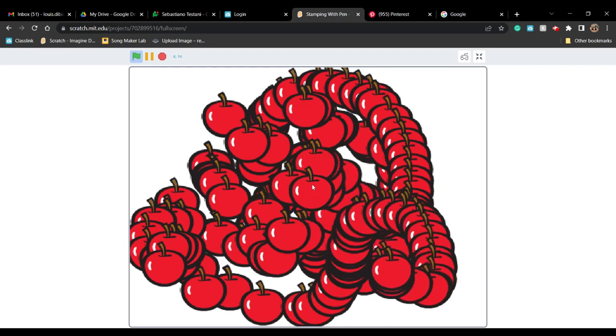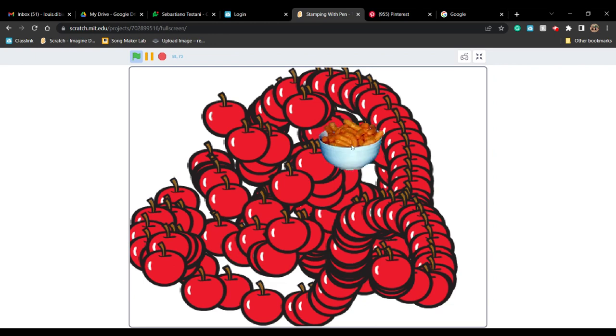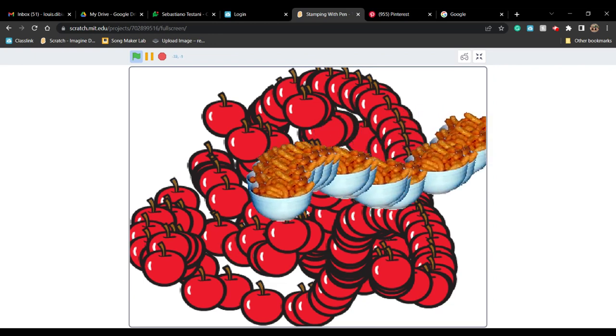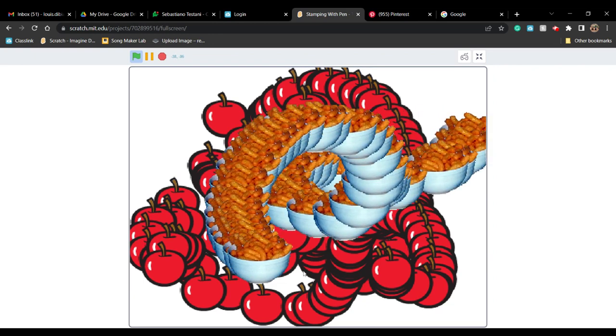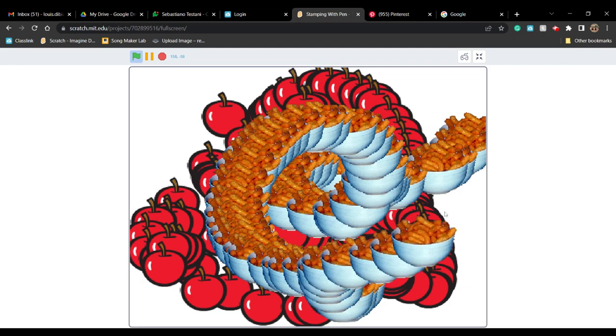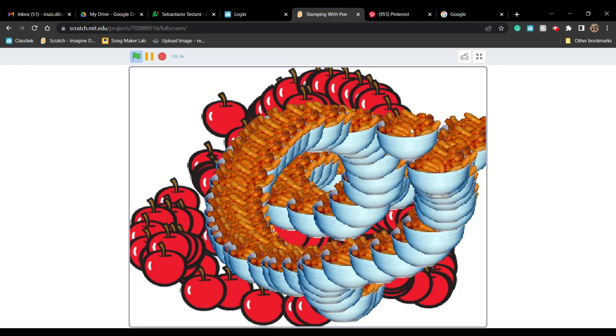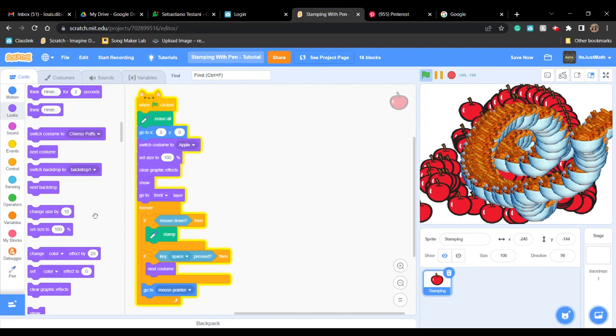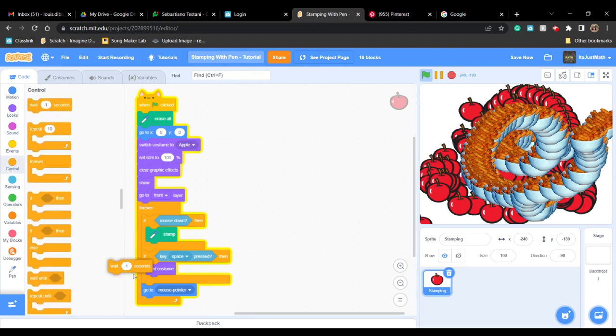If we press space, it will change my costume and then you can stamp that. Instead of having it glitch out, you can also put a 'wait' next to the next costume.